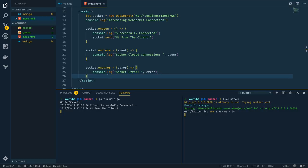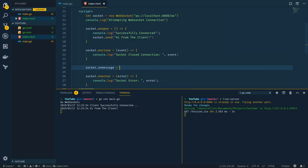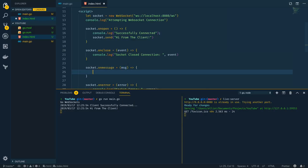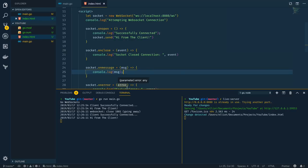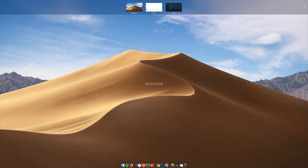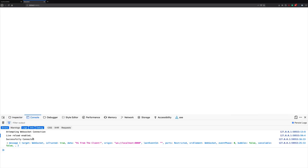One final thing I want to do is add the socket.onmessage event handler and simply console.log the message. After saving, live-server reloads the page. Opening the browser console, I can see that the 'Hi from the client' message has been sent down the WebSocket connection and echoed back by the connection.WriteMessage function within our reader function.